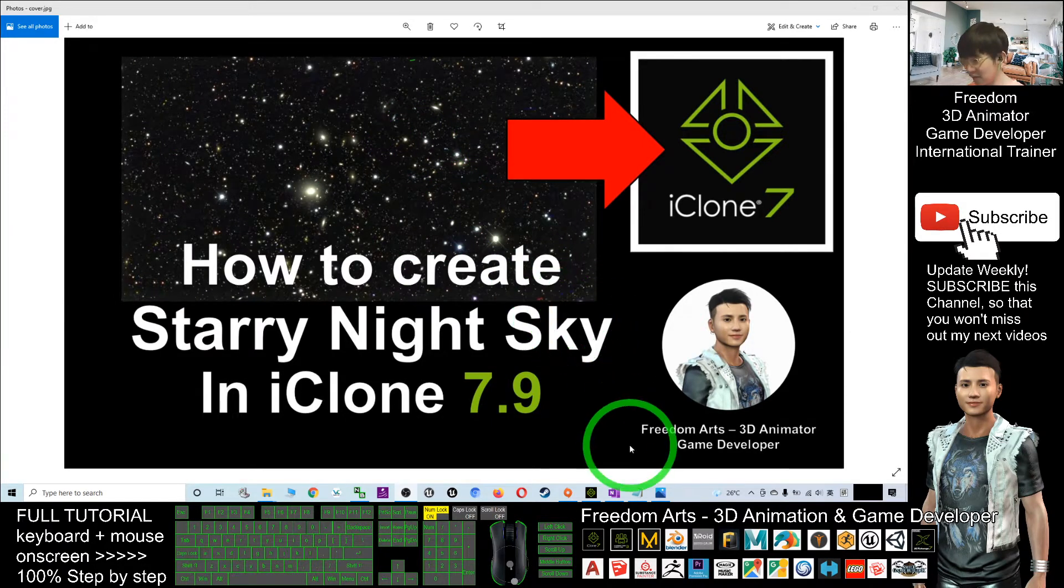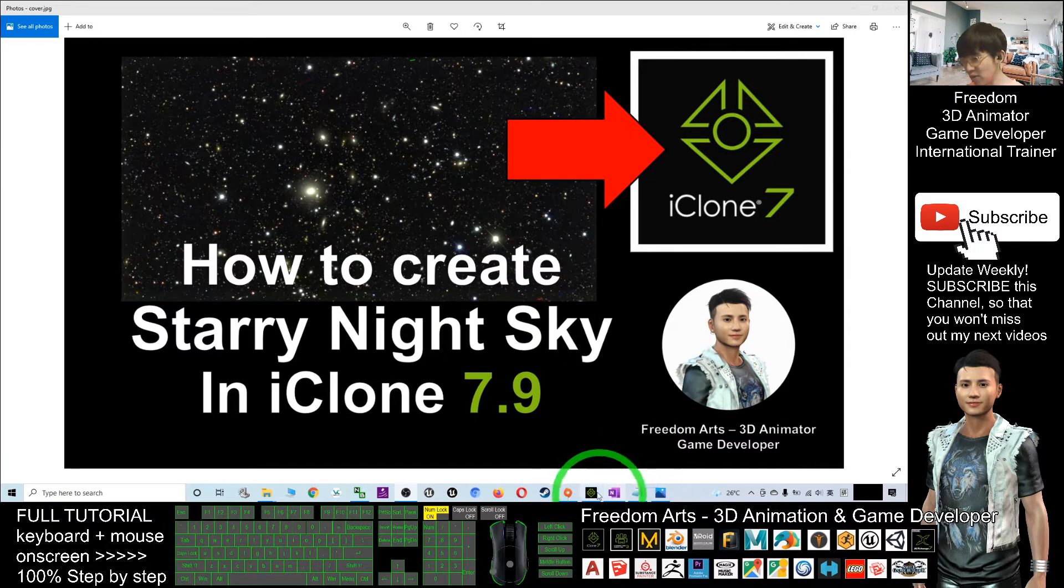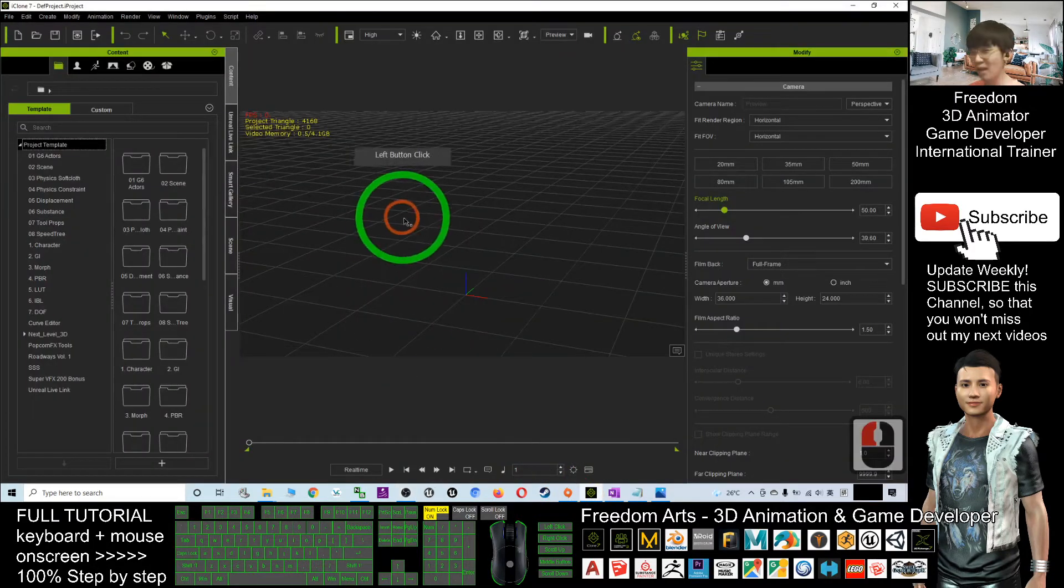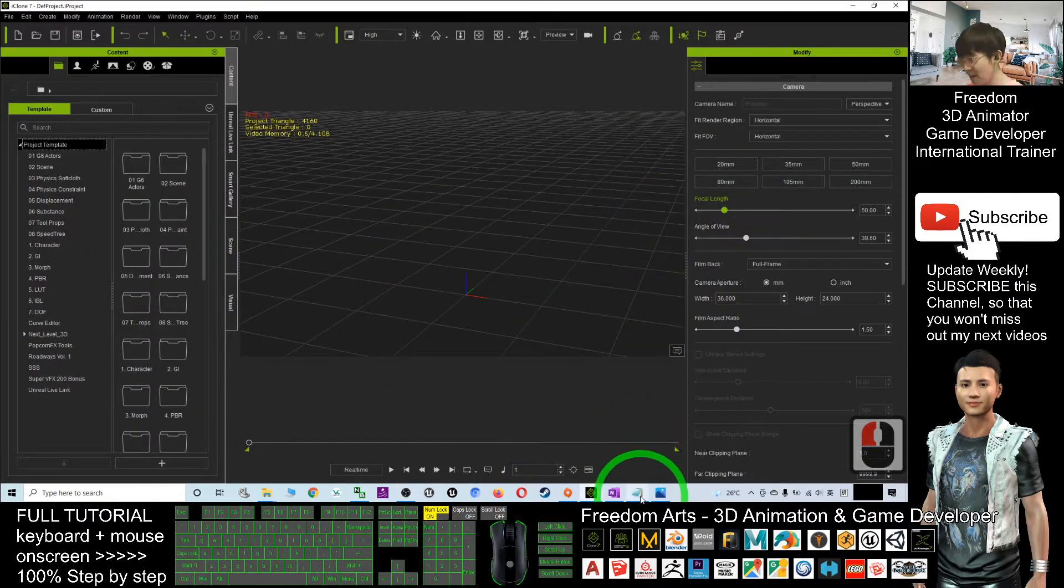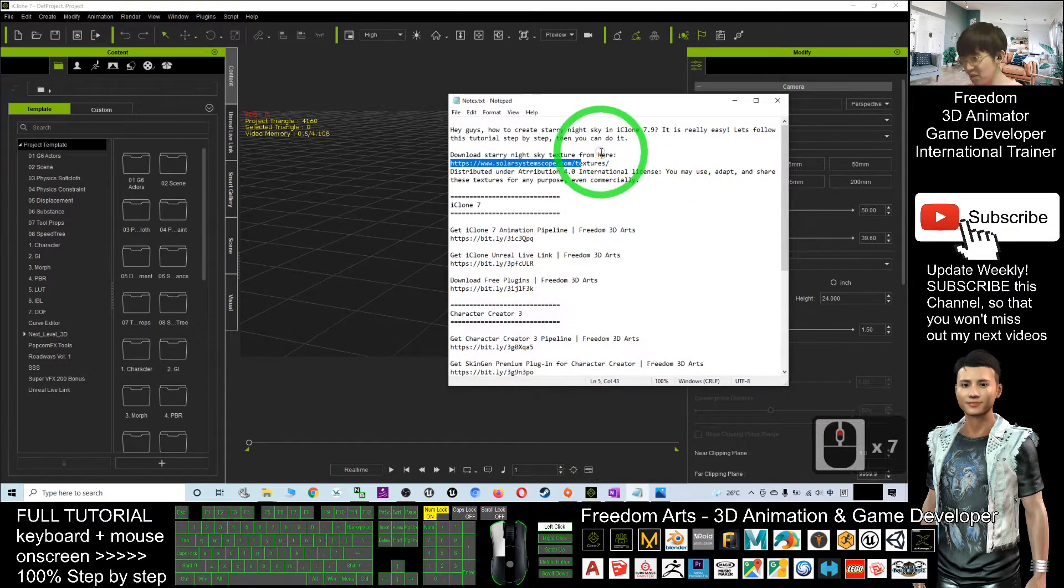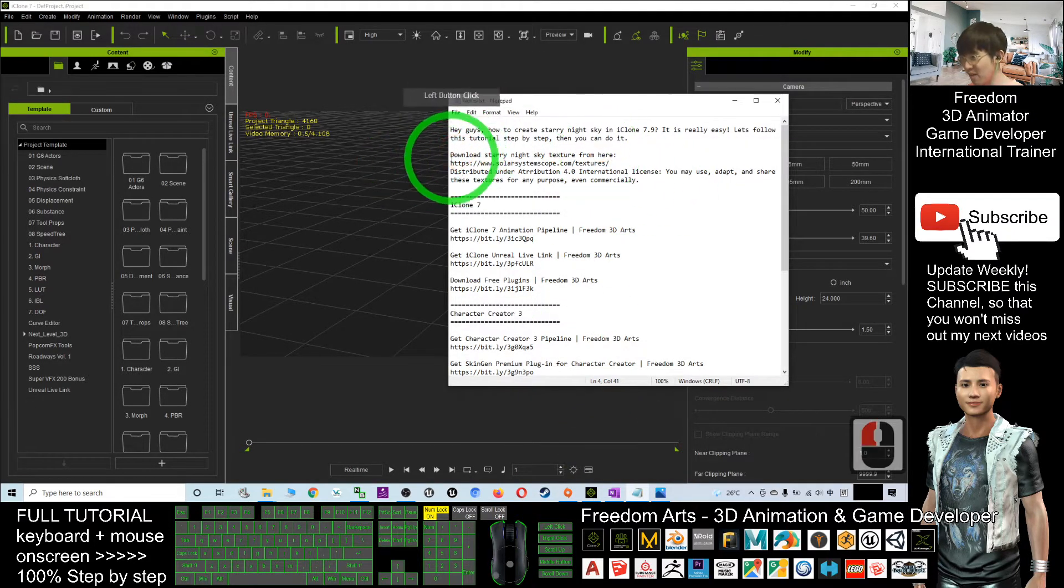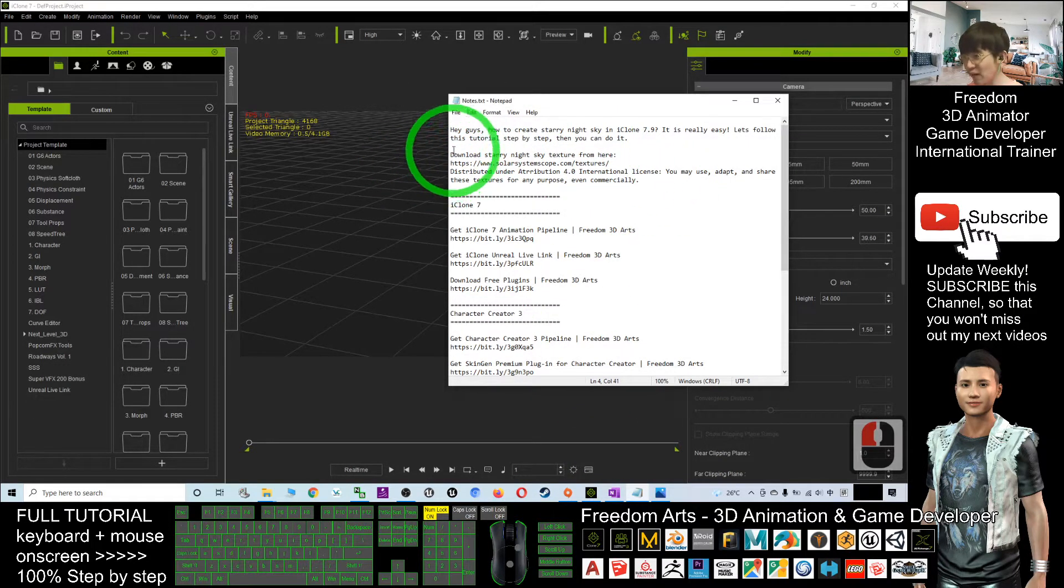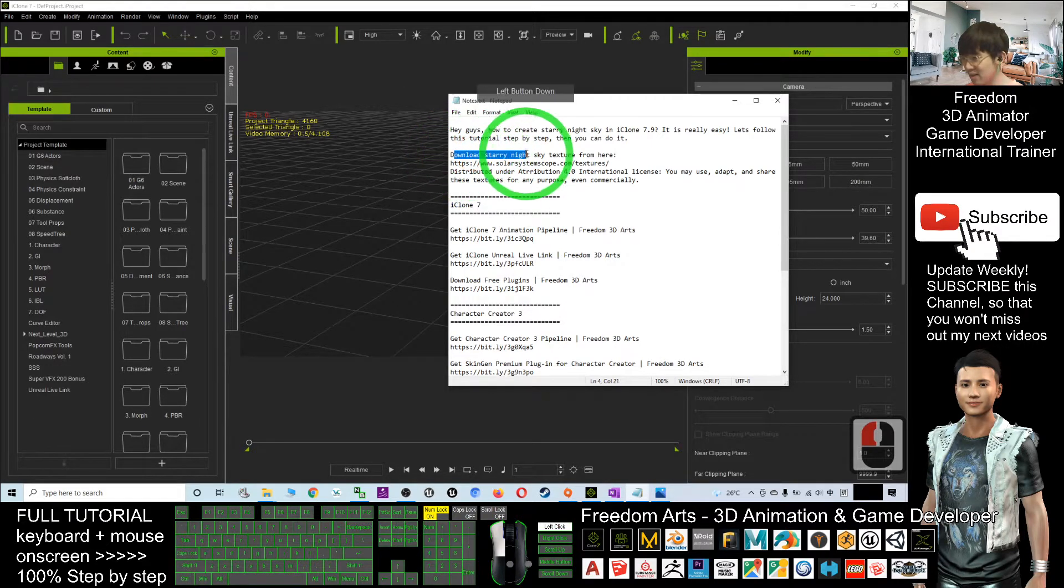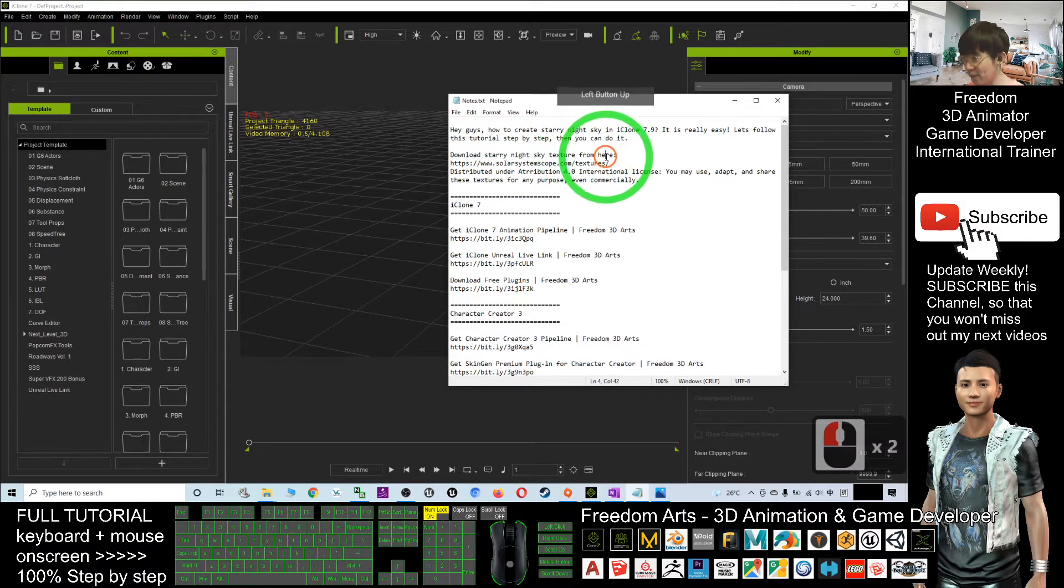So first, what you need to do is start your iClone 7. Next, scroll down to the video description and you should be able to find a download link here to download the starry night sky texture.